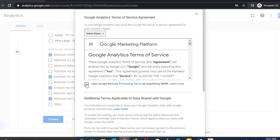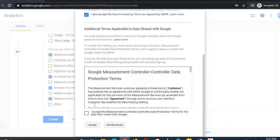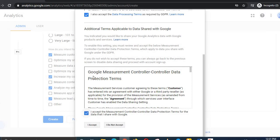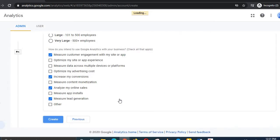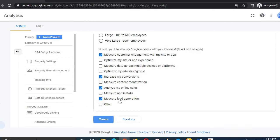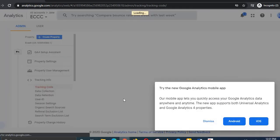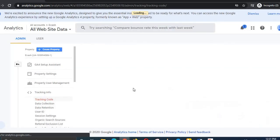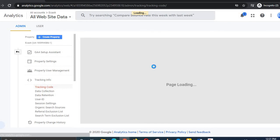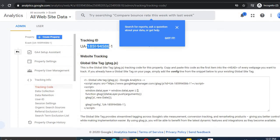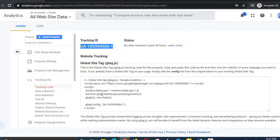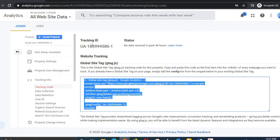Click 'I Accept.' Check these two options and click 'I Accept' again. Now you have got your tracking ID. Dismiss this notice. The page will load and you will receive your tracking ID along with a code snippet. Just copy that code.